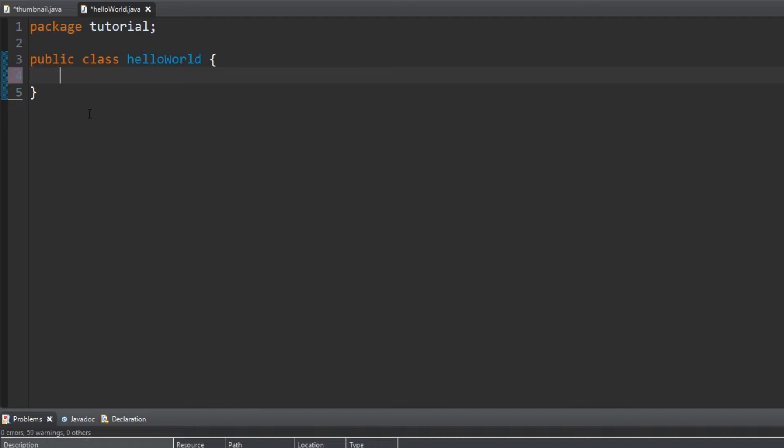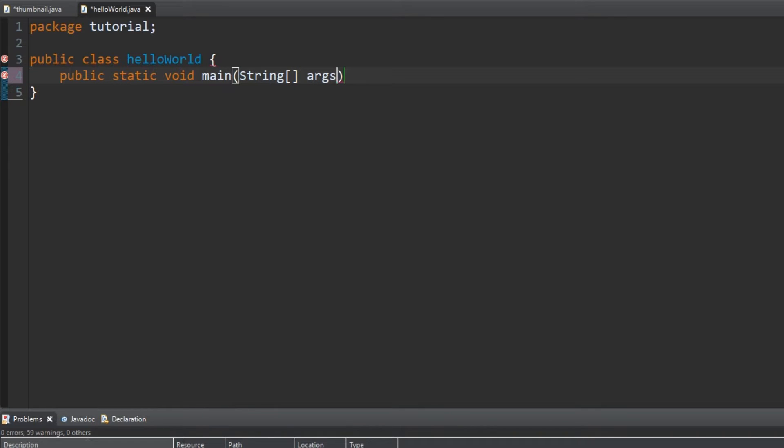Now, for a complicated line of text. Type public static void main, open parentheses, string, open bracket, closed bracket, space, ARGS, closed parentheses. And at the end, add an open curly bracket.